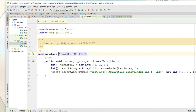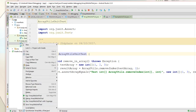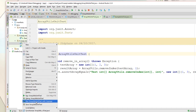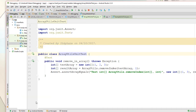There is a difference — I'll let you find it. Let's verify the coverage of the code. Run ArrayUtilsUnitTest with coverage.